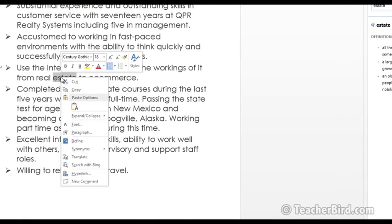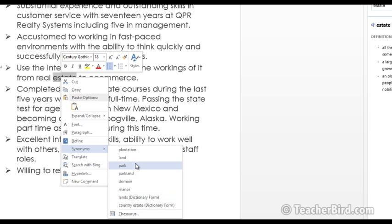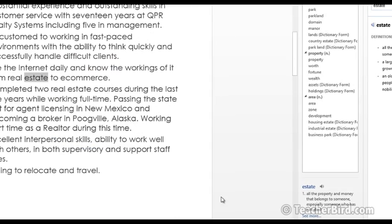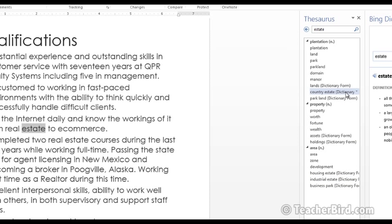And again if we come down here we find Synonyms and in that it gives us a list of words. If you find that these ones are a bit limited you can actually just click on the Thesaurus and that will open it up again in a panel on the side.